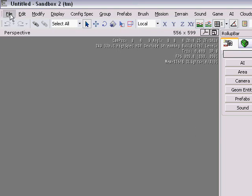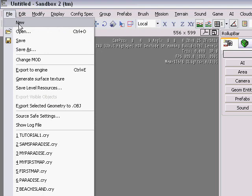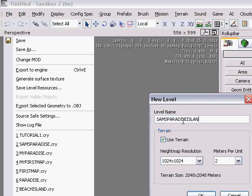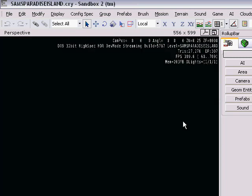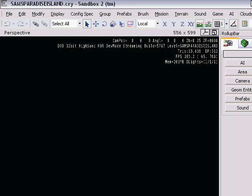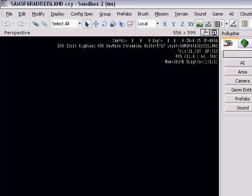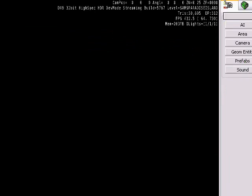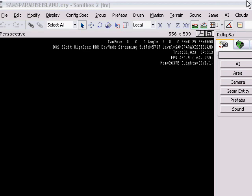Now, the first thing you want to do is click on File, click on New, and name the level. So let's name it, I don't know, Sam's Paradise Island. Click OK, and as you can see, nothing has changed. It's still a black area. And that's because we only named the level. We haven't even created an island yet.